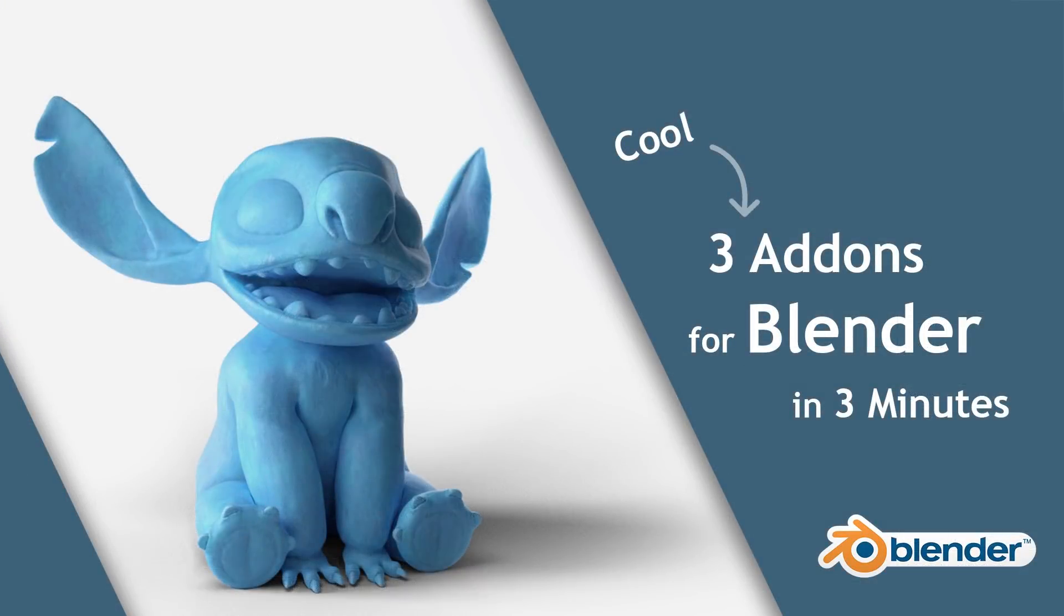So that was it for this quick video. I hope you found it useful. The model used in this video was lit and textured using Gaffer and Stencil Kit Pro. If you want to check out the sculpt, you can download the STL for free. I'll put a link in the description.